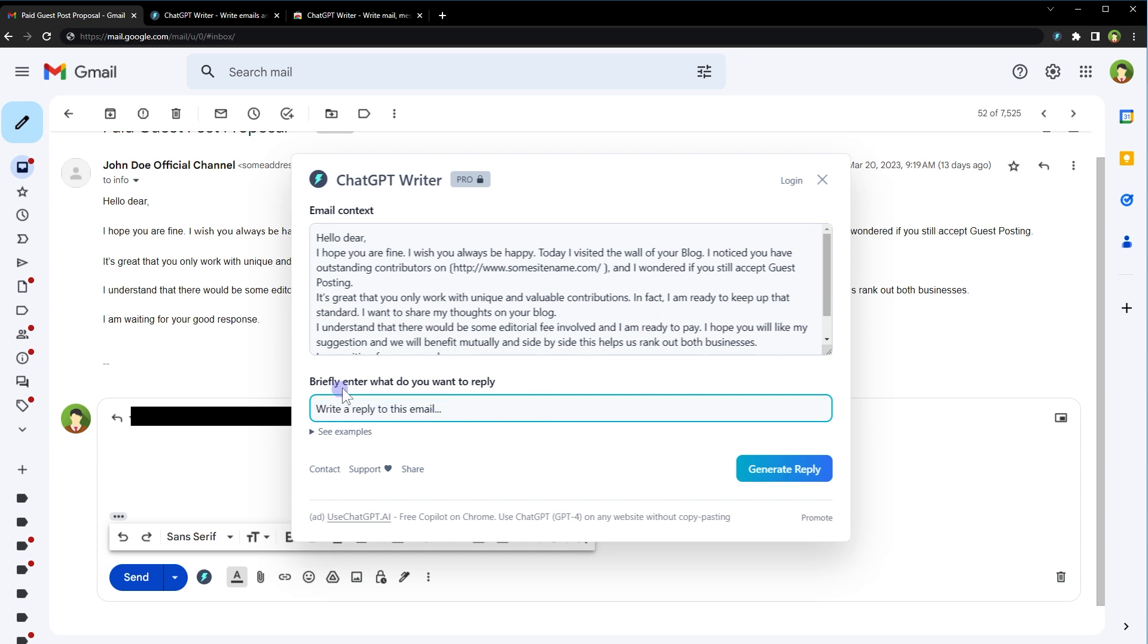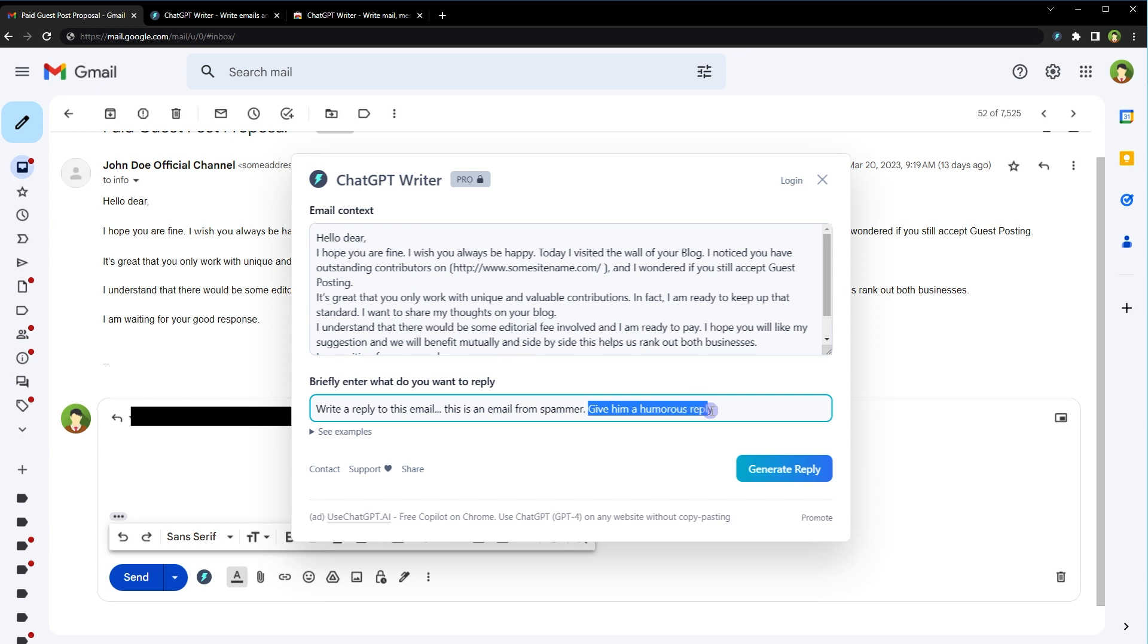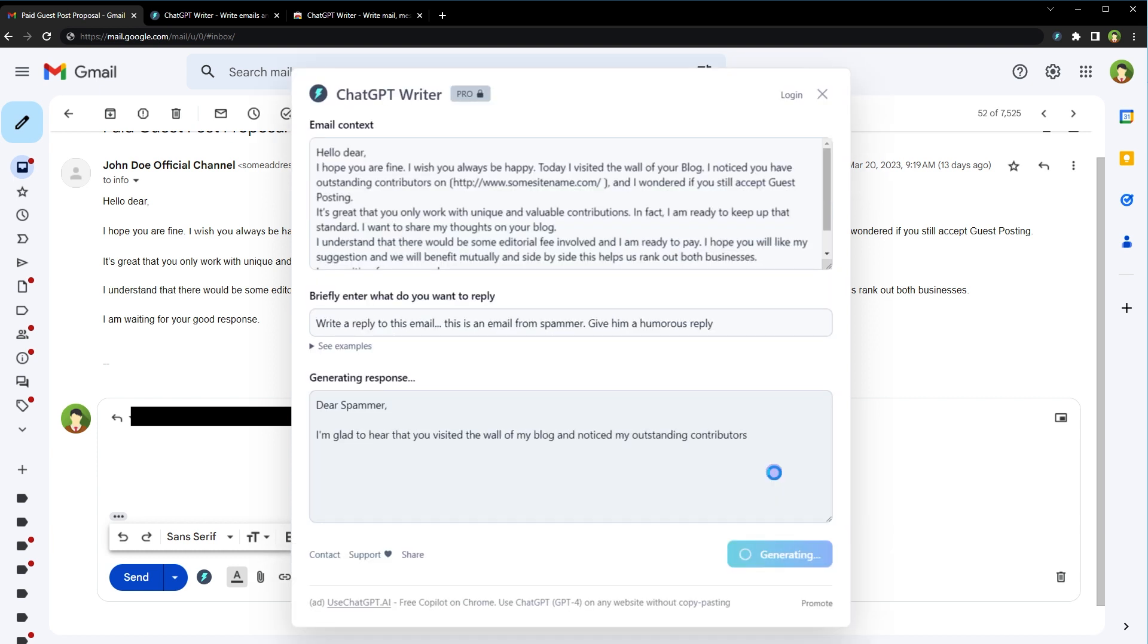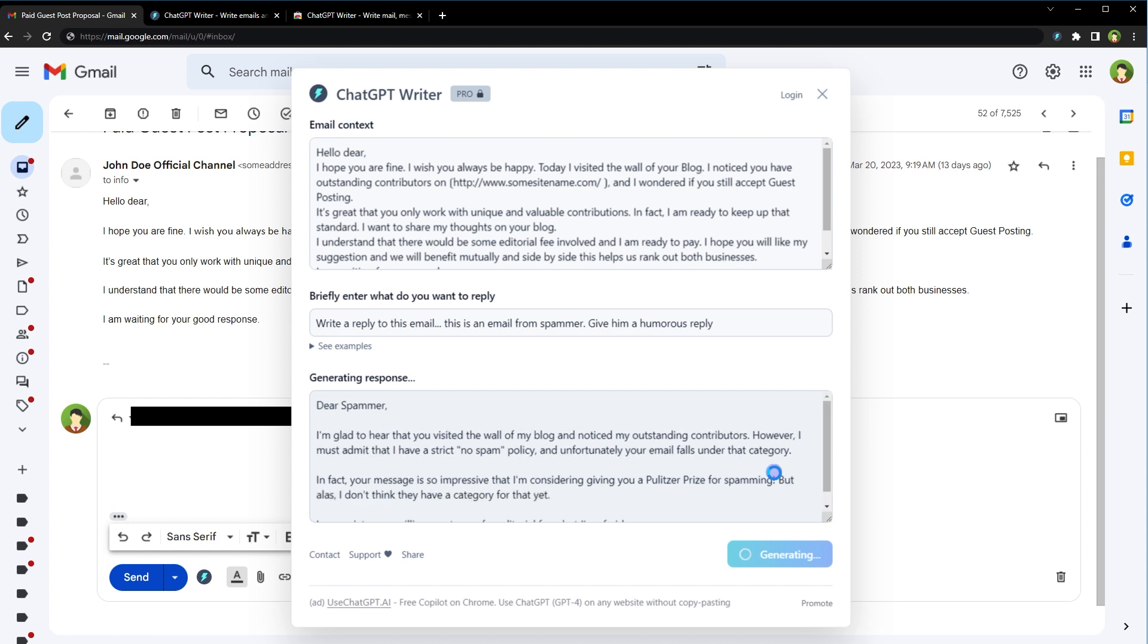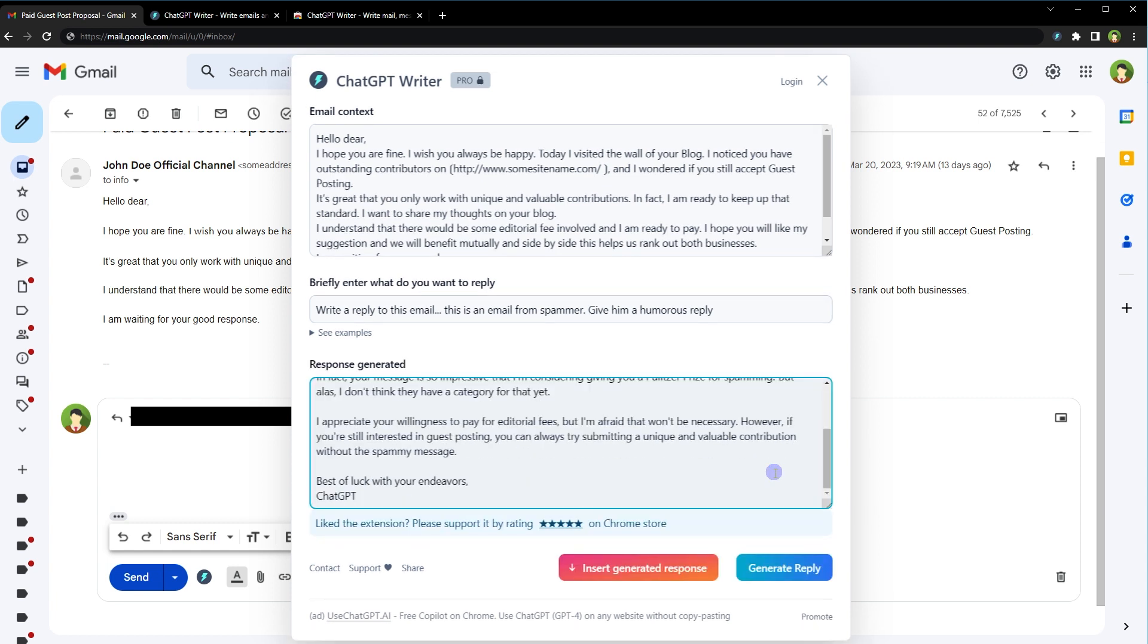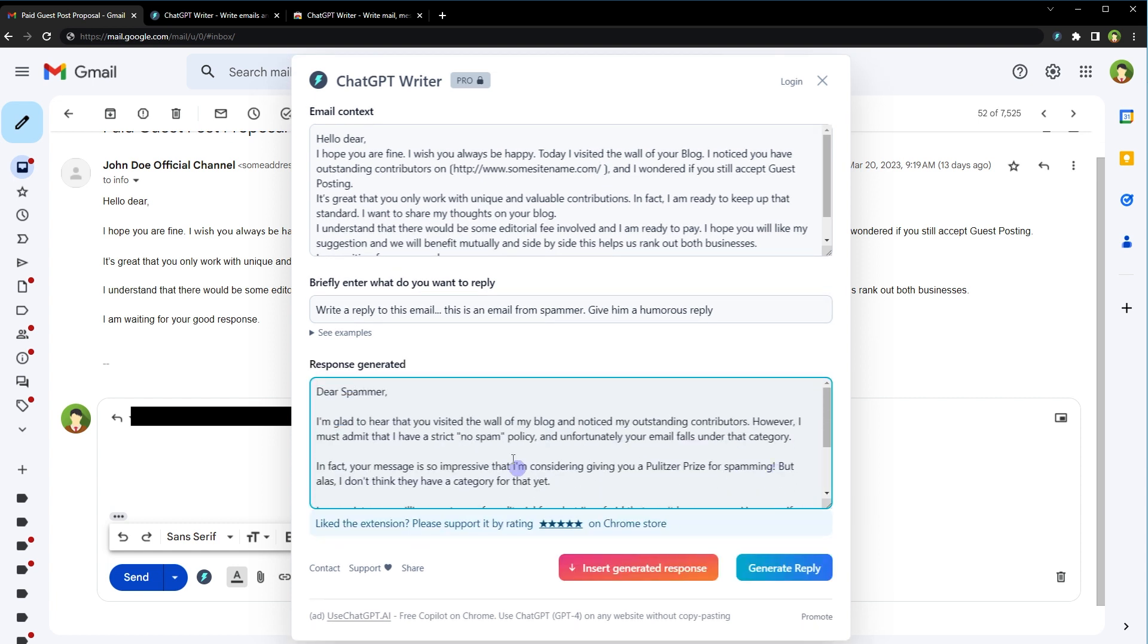It's got already this text as prompt: write a reply to this email. And this area says briefly enter what you want to reply. I will type this is an email from spammer, give him a humorous reply. Generate reply. Dear spammer, I am glad to hear that you visited the wall of my blog and noticed my outstanding contributors. However, I must admit that I have a strict no spam policy and unfortunately, your email falls under that category.